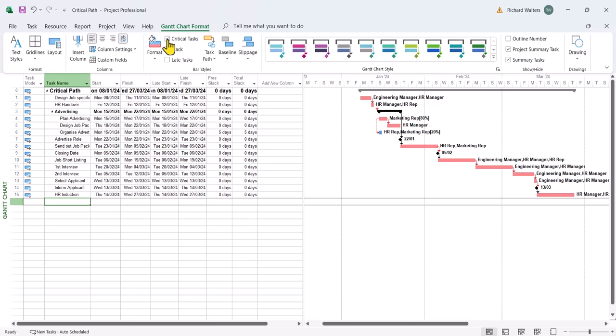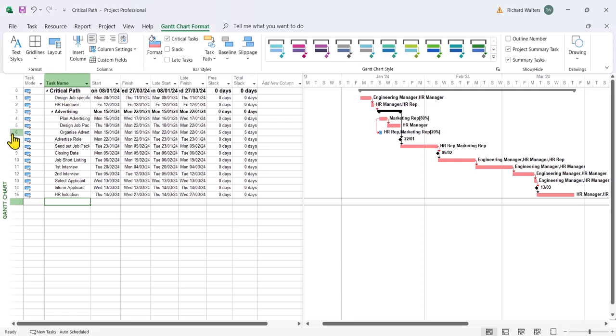And now we can see what project does with critical. It turns it red and anything that's non-critical it turns it blue and it remains blue. So we can see now that the one task with slack is blue and all the rest of zero slack is red.